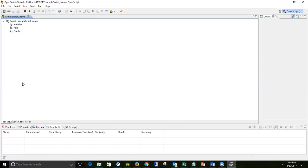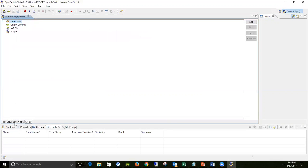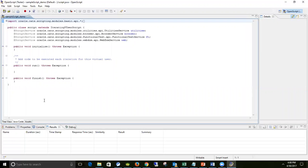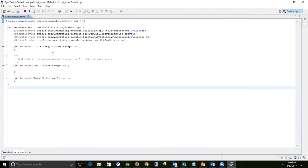The default skeleton of the script consists of three important functions: initialize, run, and finish. There are three different views: tree view, Java code view, and assets - three different tabs available in OpenScript. Clicking on the Java code view, you see nothing apart from the default methods - the default skeleton.